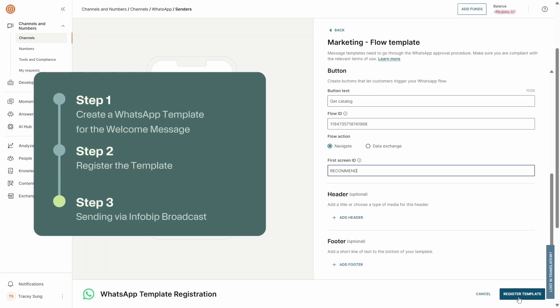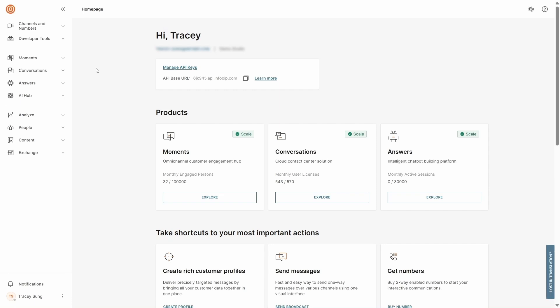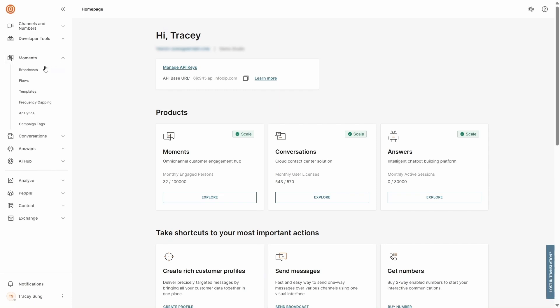Step two: register the template. Once you've finished designing, click Register Template to complete the creation of the welcome message for the WhatsApp flow. This template will now serve as the first point of contact for end users entering the WhatsApp flow. Step three: sending via InfraBit Broadcast. Now that the WhatsApp flow template is registered, let's move to Broadcast to send the message we just created.